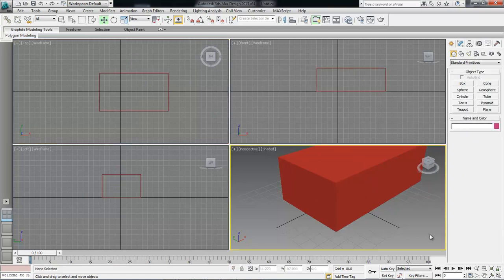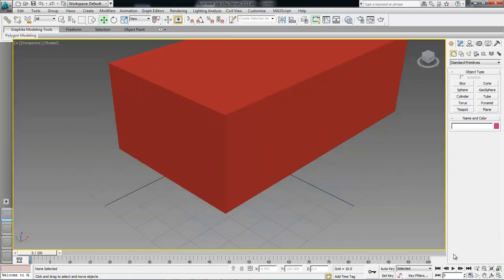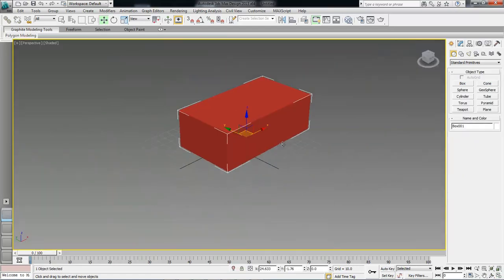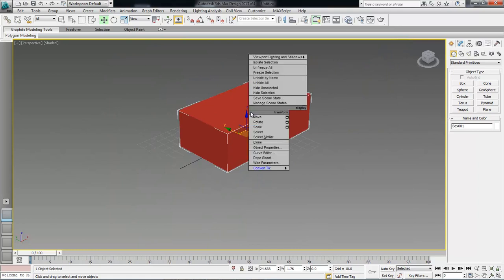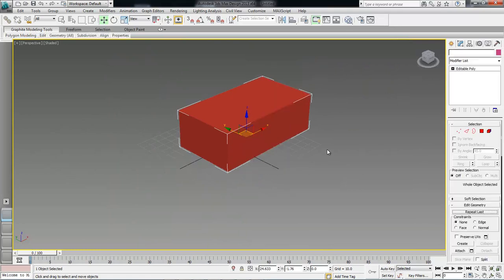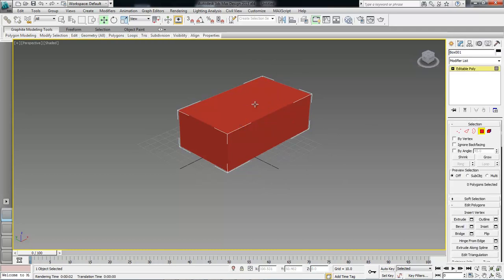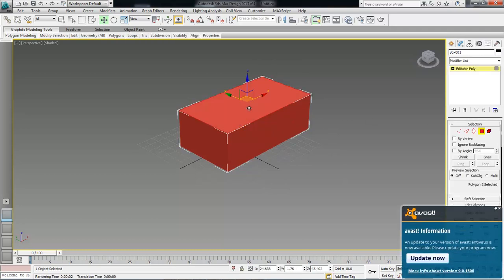Selection tool, select here, perspective view, let's right click, convert to editable poly, select the polygon, select the top, delete it.